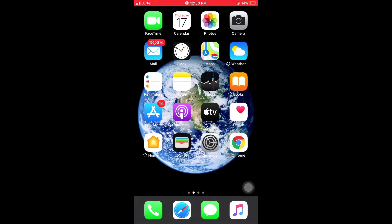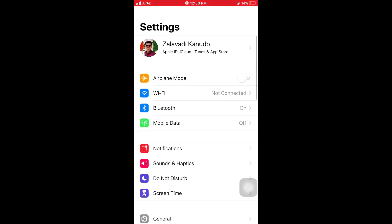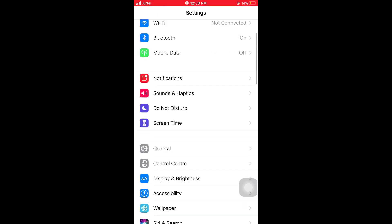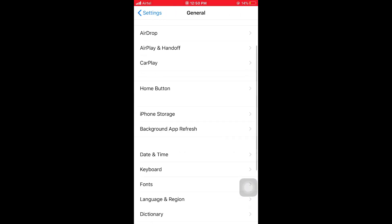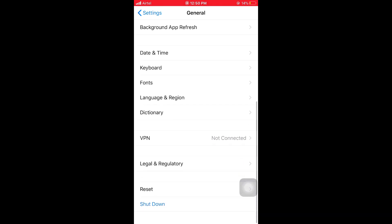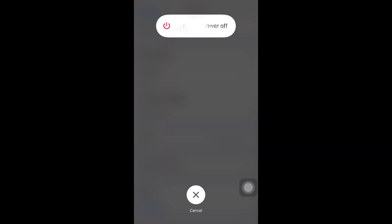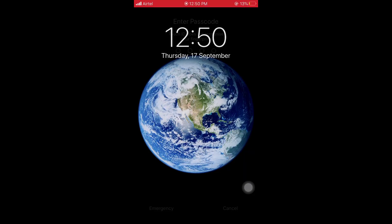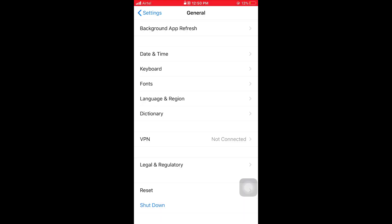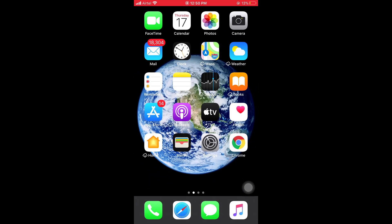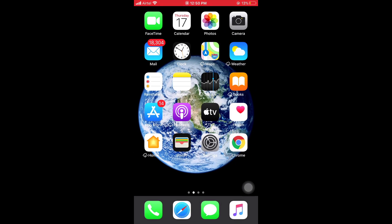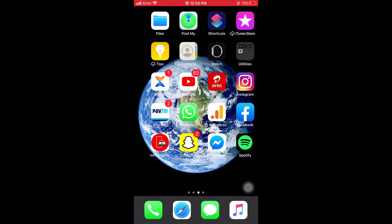The second solution is to turn on and off your iPhone and iPad. First of all, open Settings, then scroll down and tap on General, then scroll down and select Shutdown options, then turn off your iPhone. Wait some time, then turn it back on. This is easy to solve your problems. The third solution is to turn off iOS automatic updates.